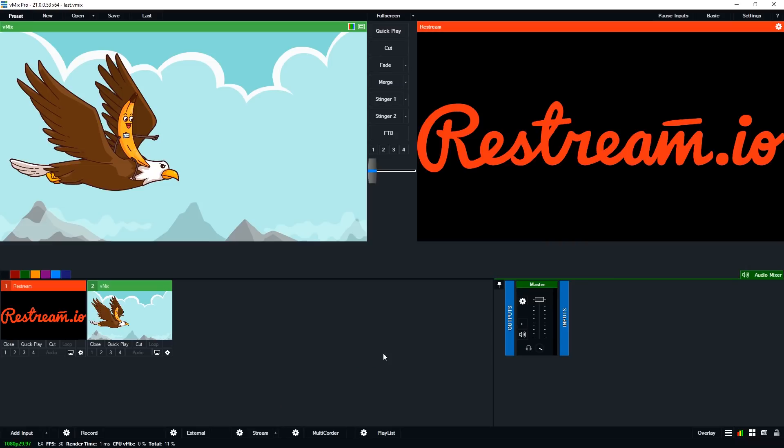So that's it that's how simple it is to set up restream with vMix. It's just a couple of clicks log into your account and then you're good to go.